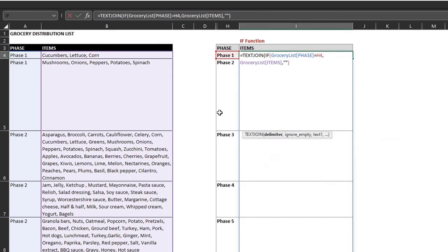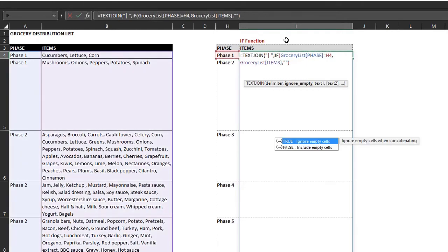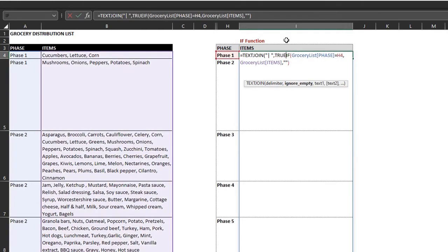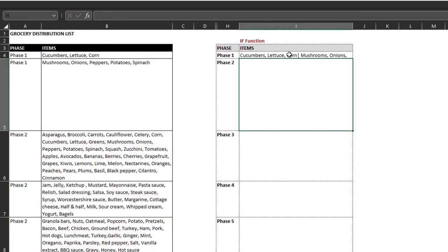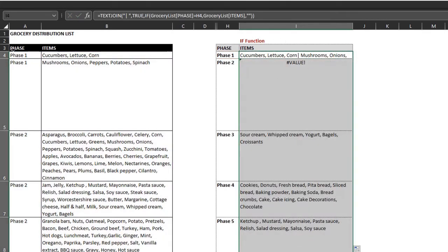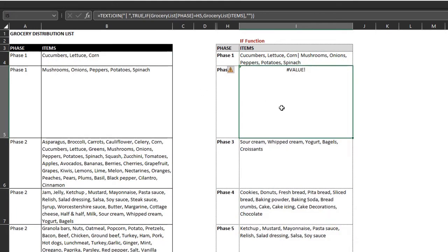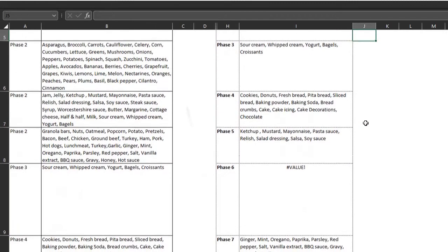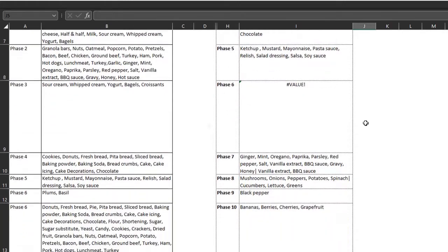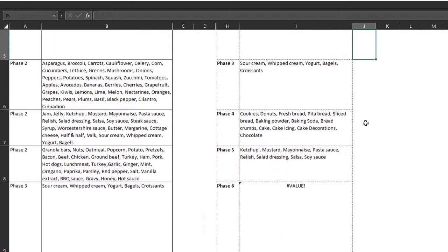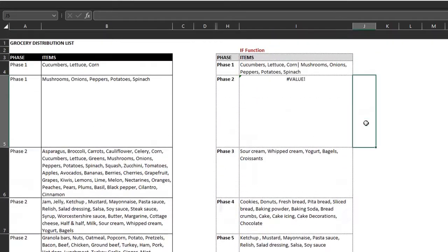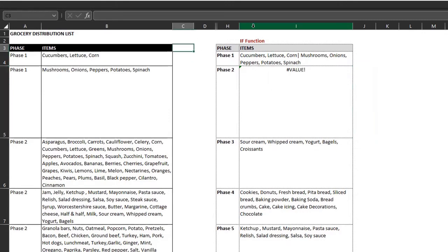The delimiter is the vertical line and space. True to ignore empty cells. And the if function will be the text one argument. Close the bracket and enter. Double click to copy down. Take a look at the results. There are value errors in phase two and six. And this is because of the length of their text. Text values in formulas are limited to 255 characters.